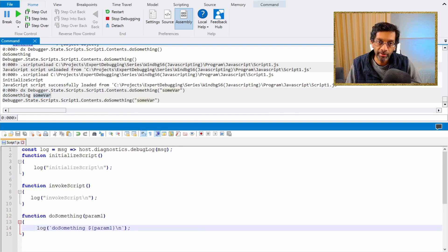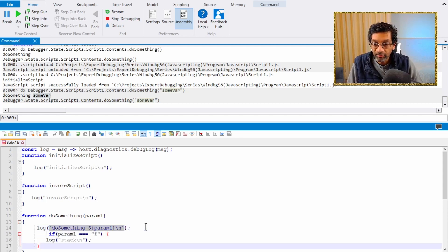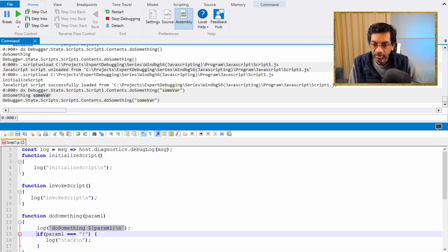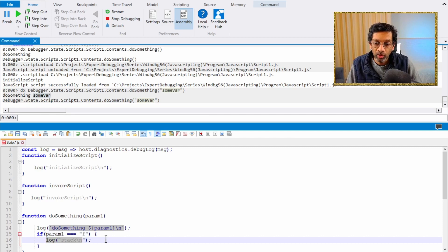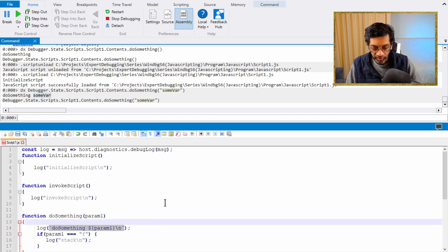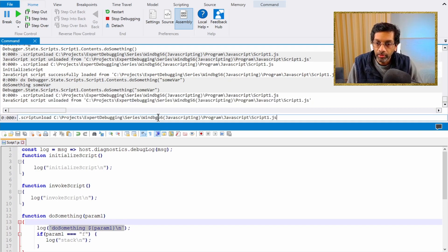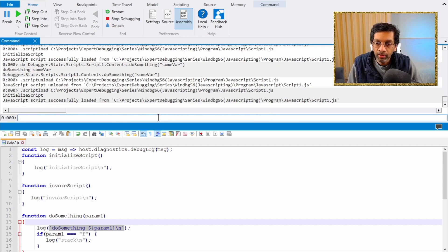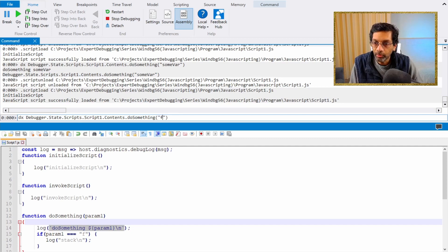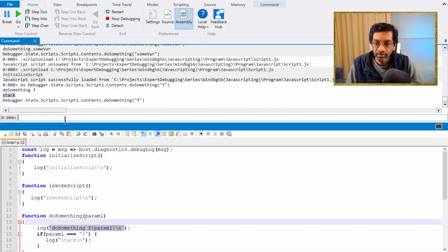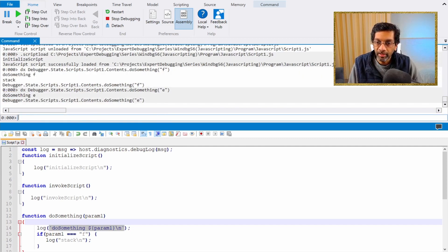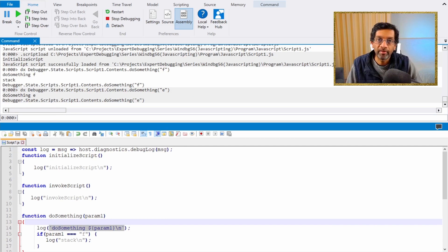Controlling the script via if statements and while loops is exactly like JavaScript. I add an if statement: if param1 is the value 'f', we log the word 'stack'. After saving, unloading, and reloading the script, when I execute it with the value 'f' we get the word 'stack'. If I execute it with any other value I don't get anything, because the if statement skips when it's not the value 'f'.